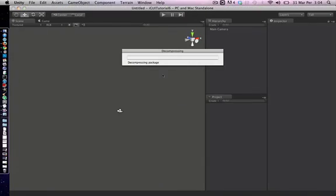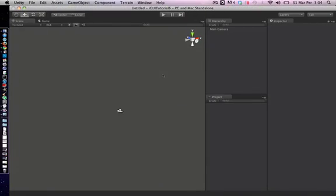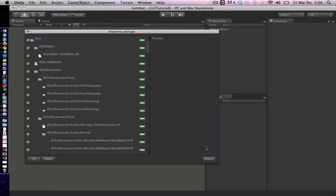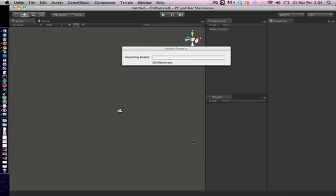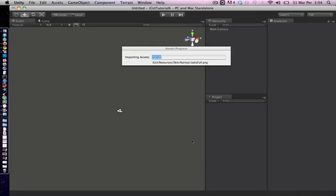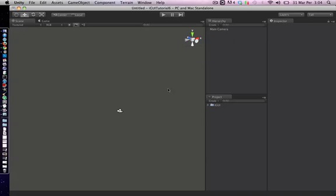To install iGUI, all you have to do is double-click on the Unity package file and click Import. After all package contents are imported, iGUI will be ready to use. The heart of iGUI editor is iGUI toolbox.